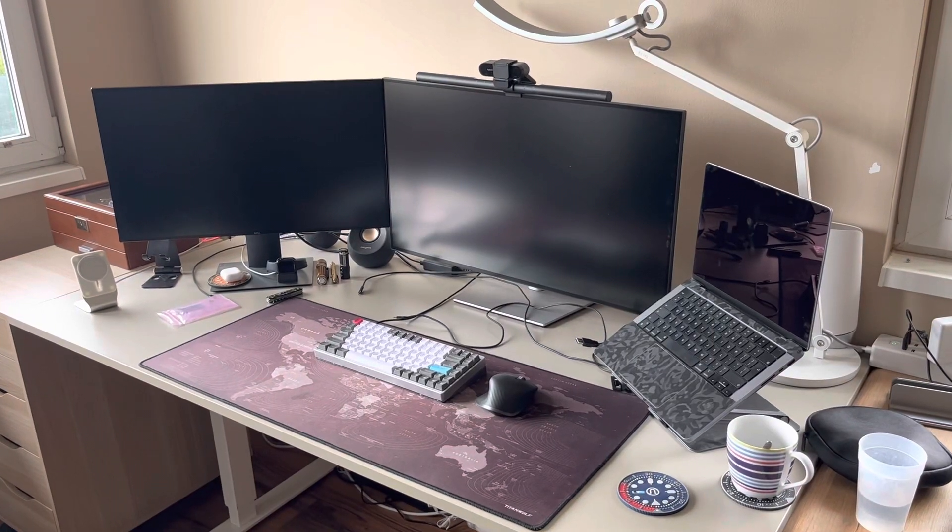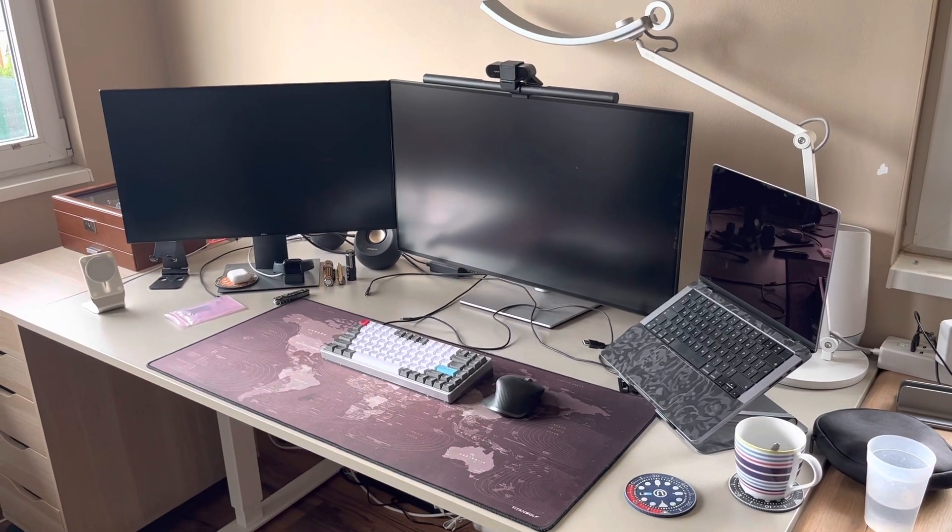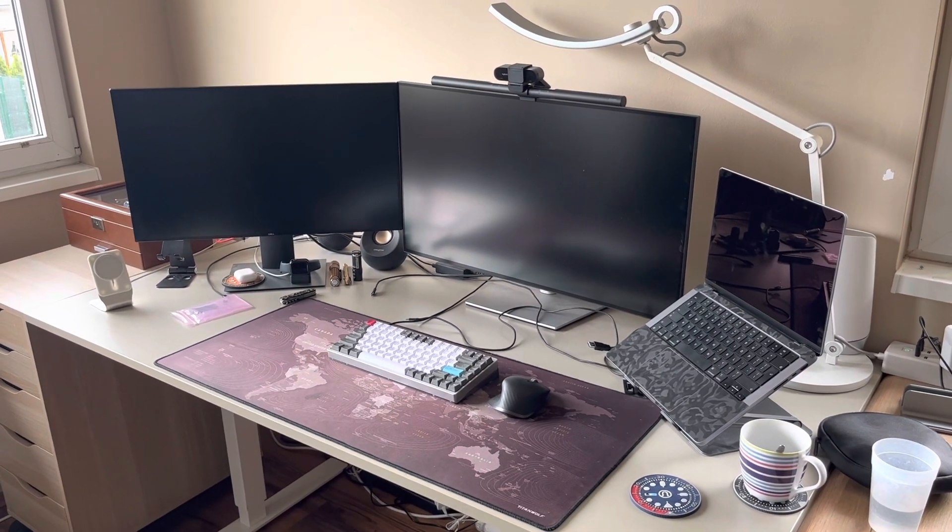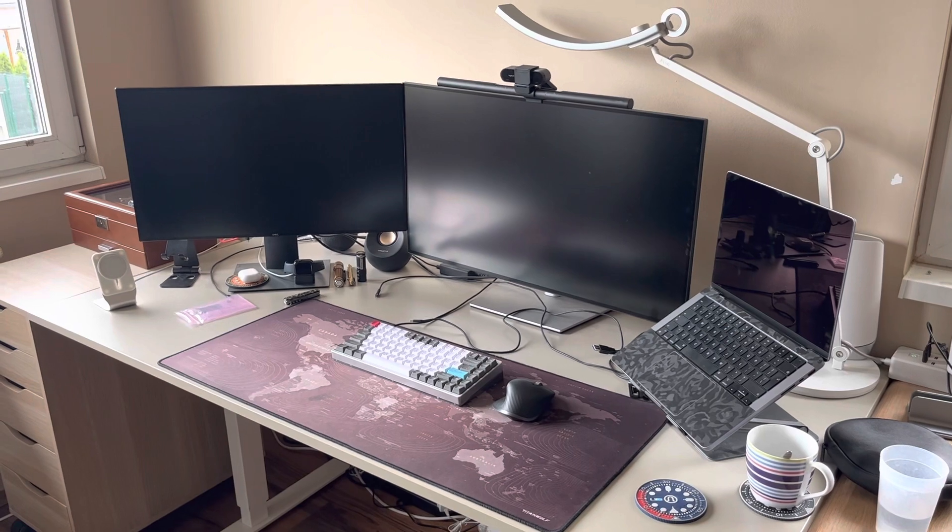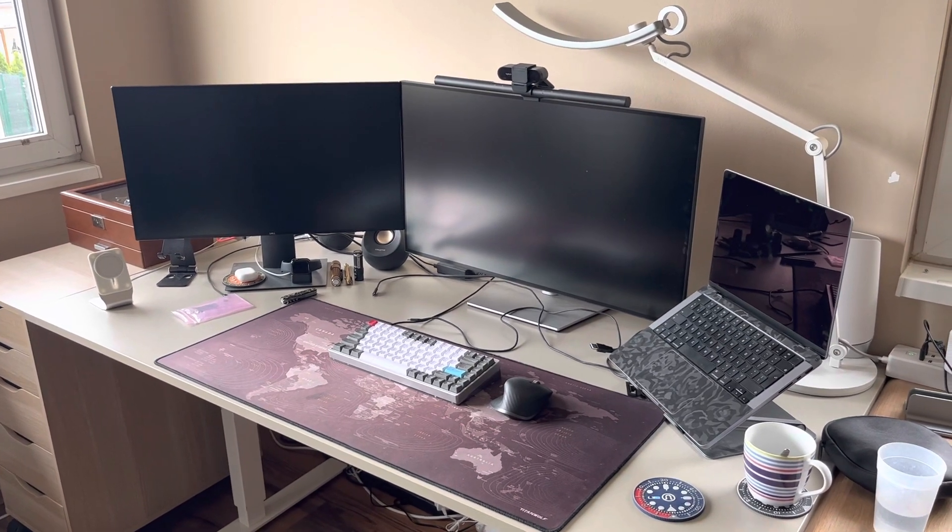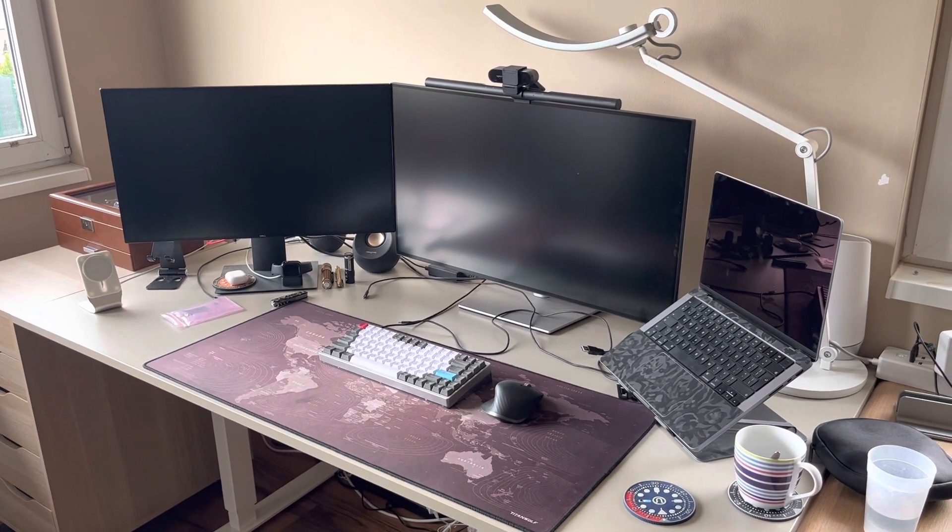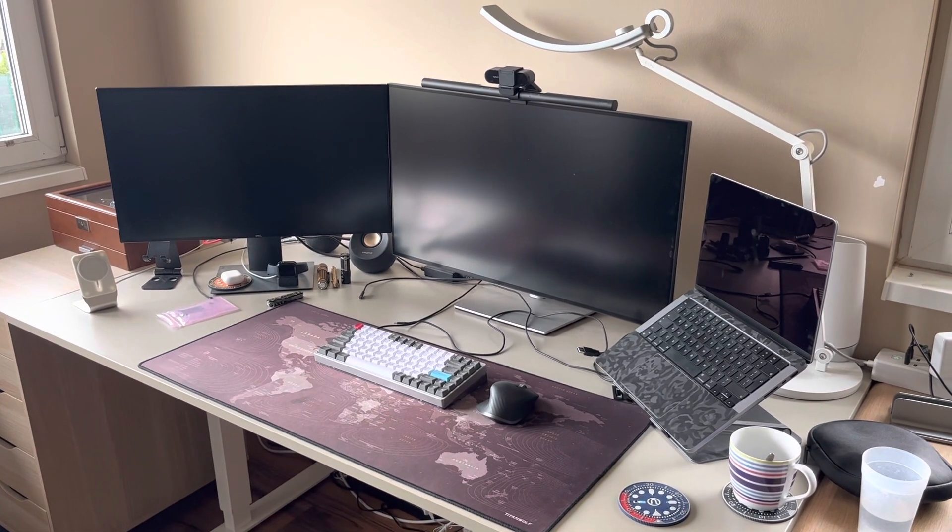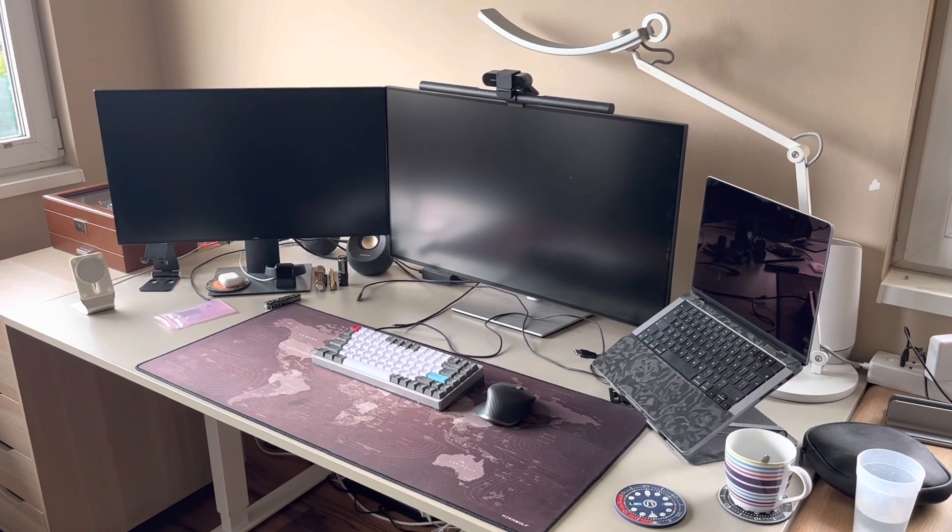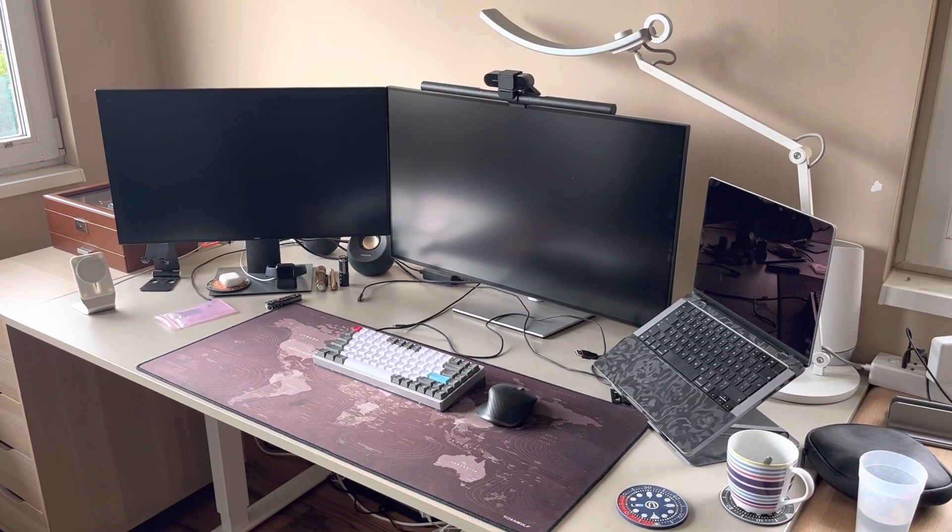Hey folks, this is my desk setup and the reason I'm showing it is because yesterday Apple announced their Vision Pro VR headset.